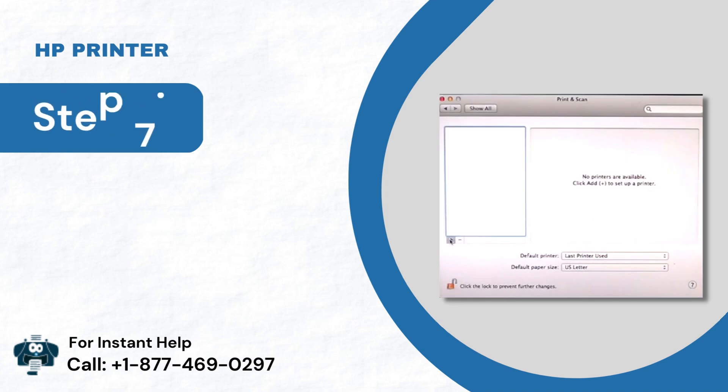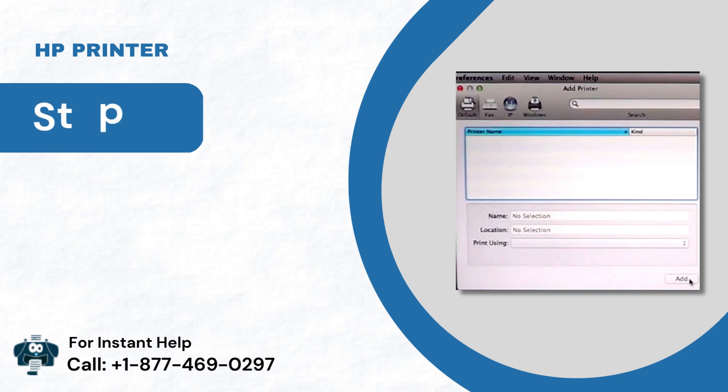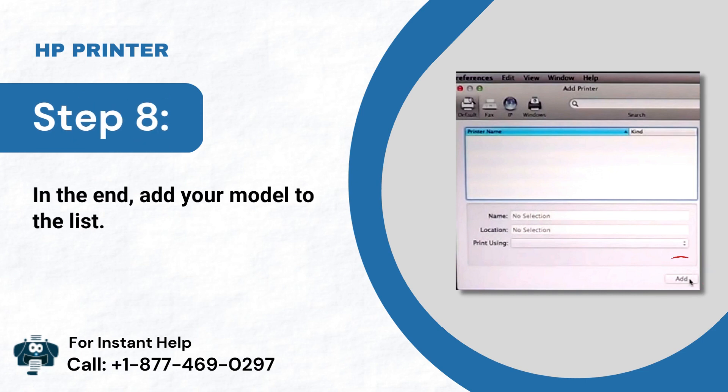Step 7: Next, tap the plus sign and follow the step. Step 8: In the end, add your model to the list.